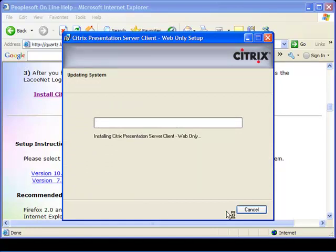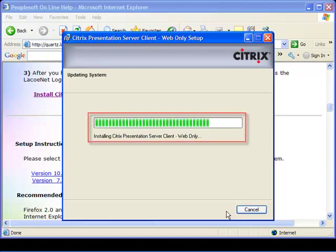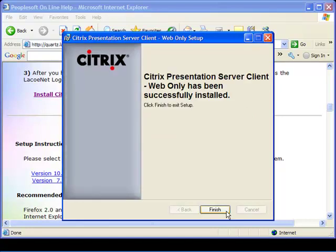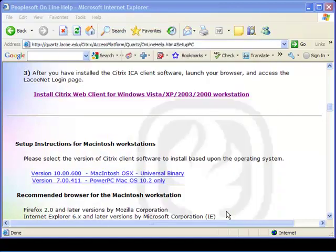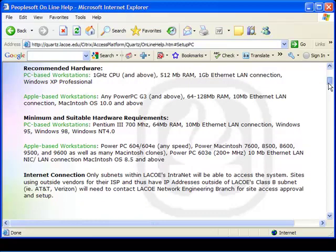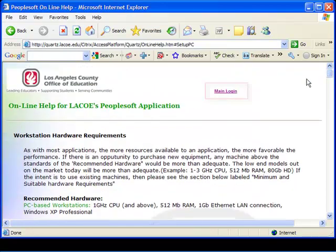Continue to click on Next as necessary. Completing this process may take a few minutes depending on the speed of your computer. Installation progress is indicated by the additional green bars in the progress window. When the final window appears, click Finish. Scroll to the top of the page.